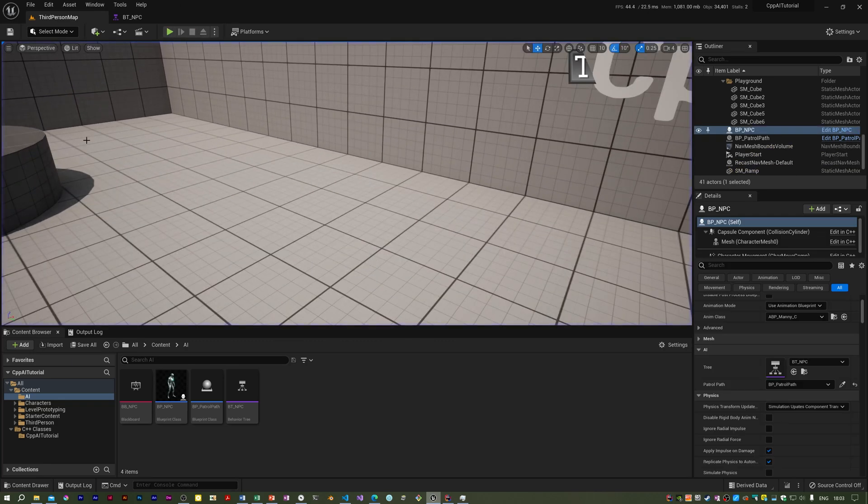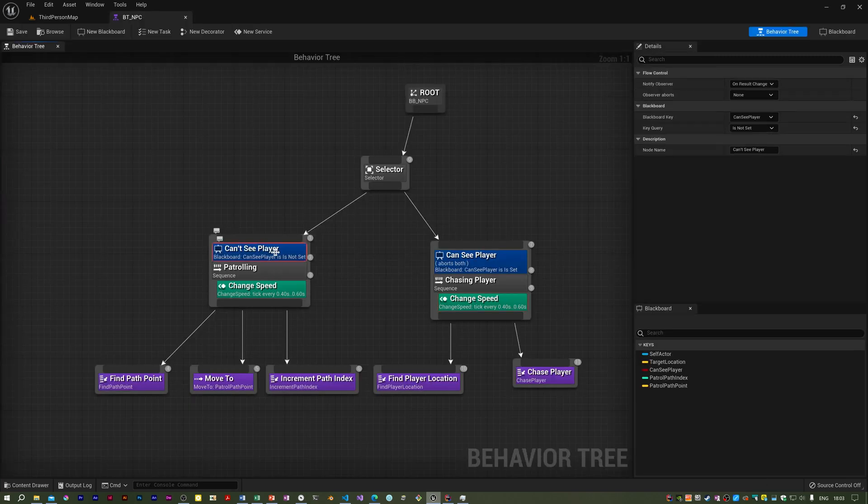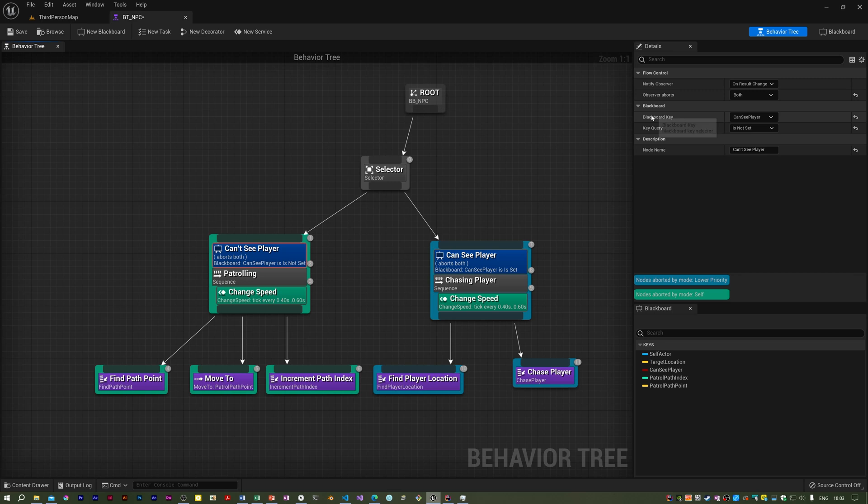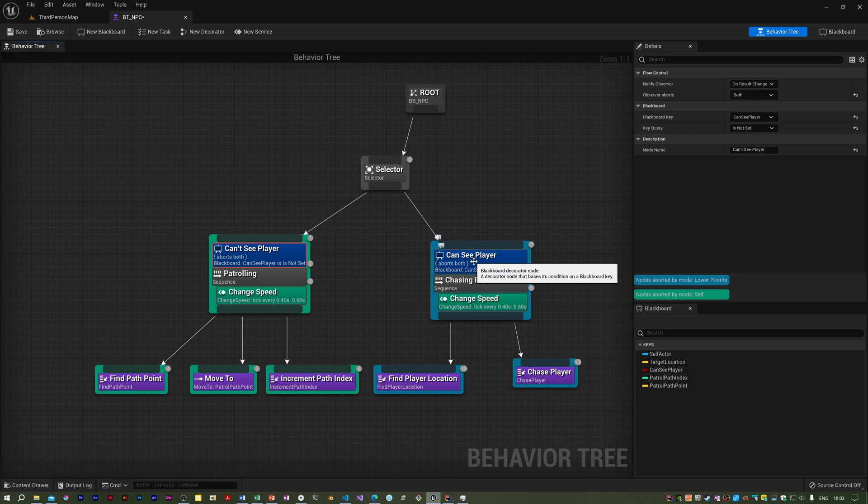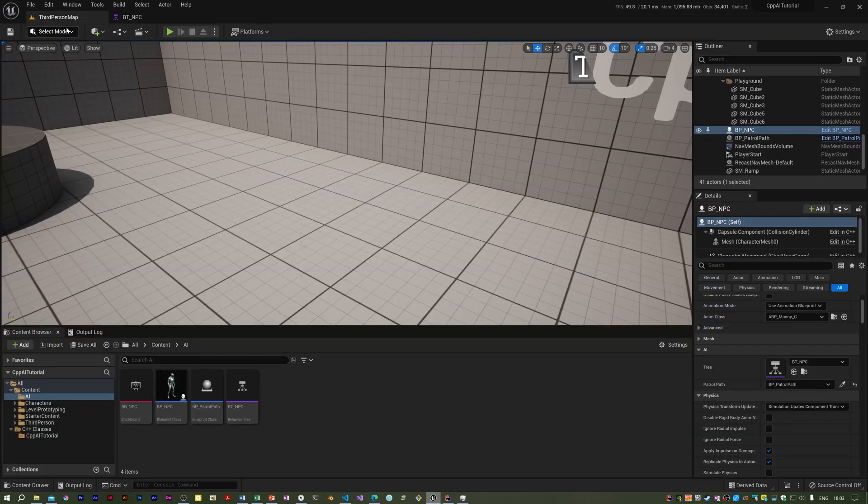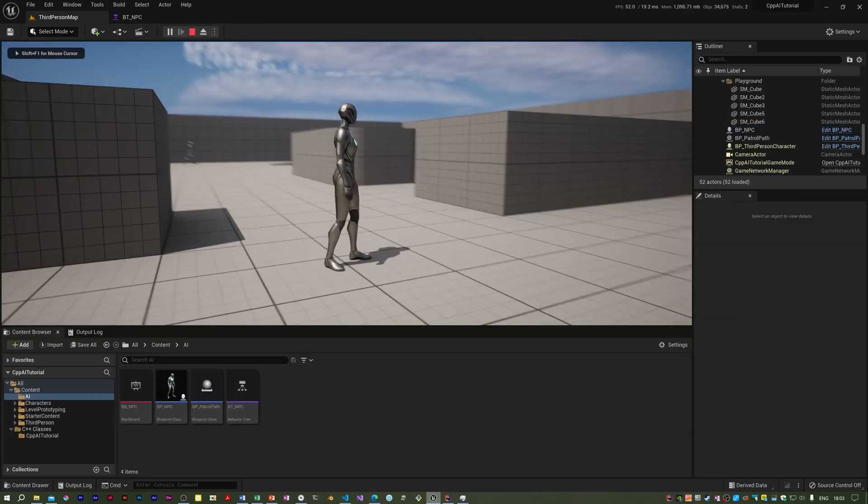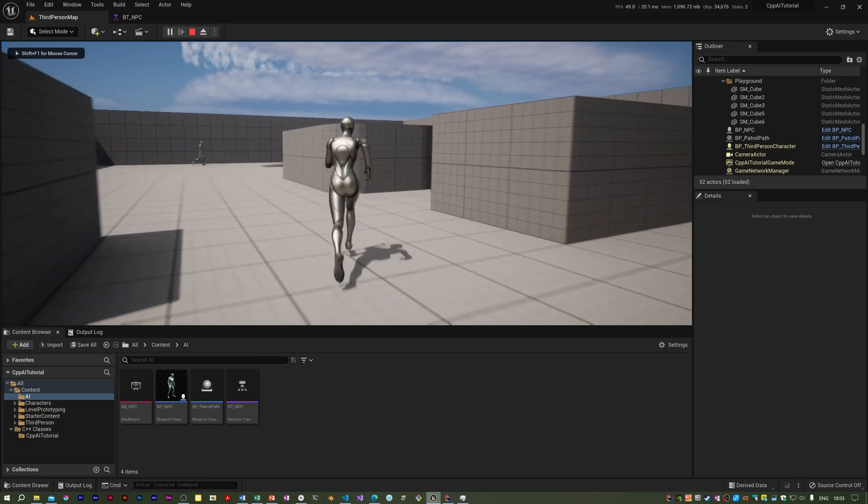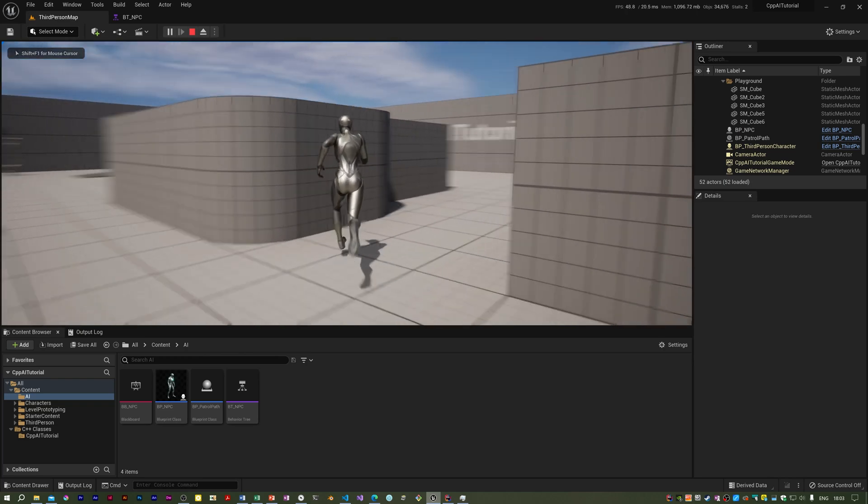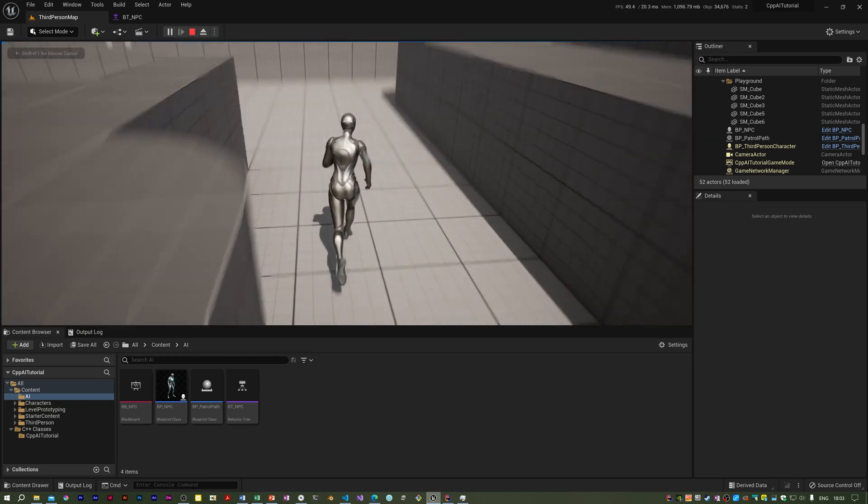But now he's running. Hang on. Yeah, something I didn't do. It's this. Yeah, I need to set this observer aborts on the decorator to both. And have I got that on here? Yes. Right. Because he wasn't aborting immediately and was going to the next patrol point before chasing the player.